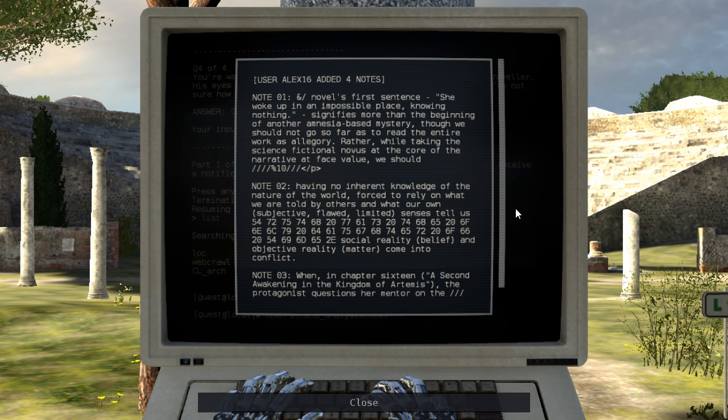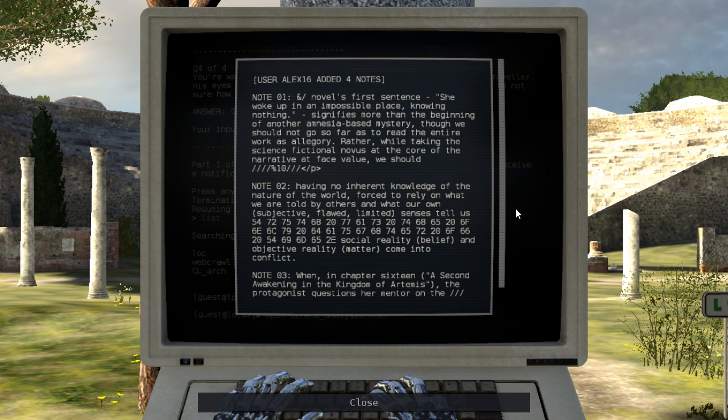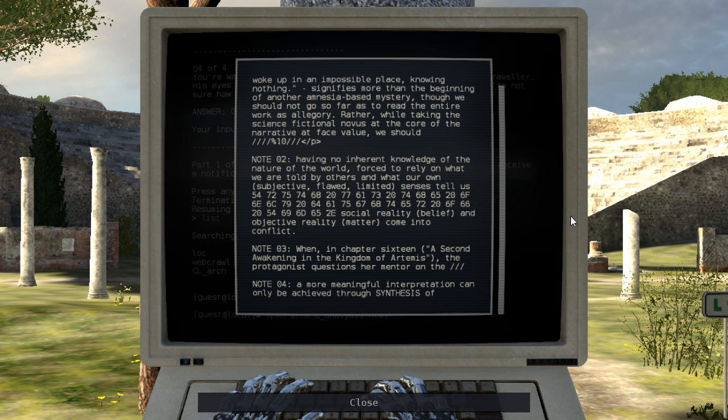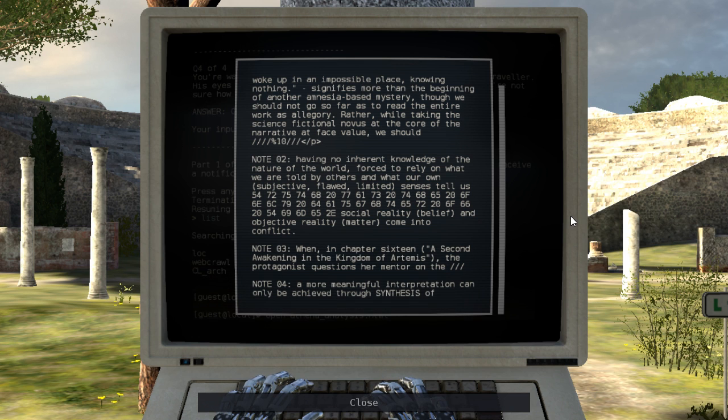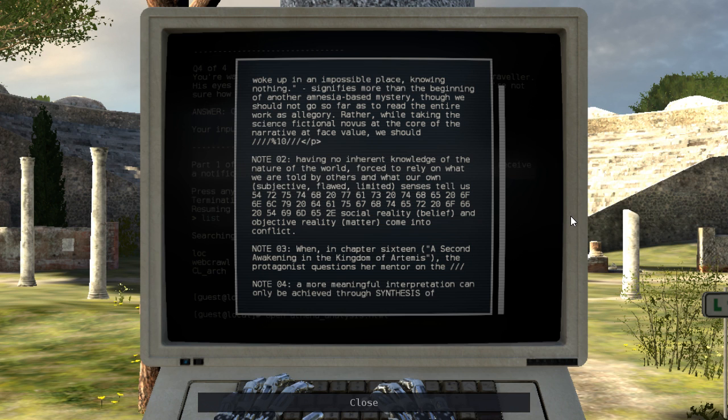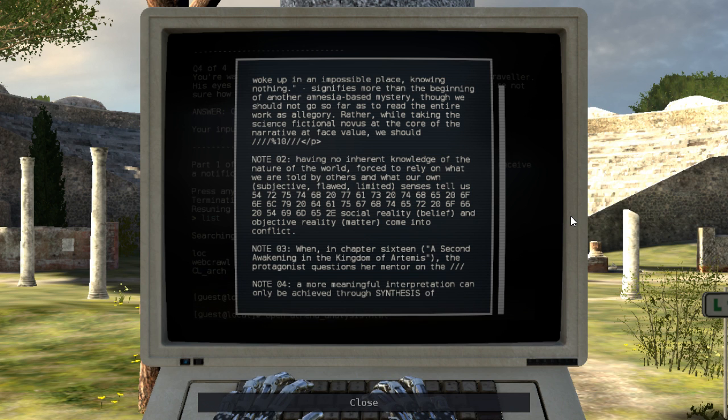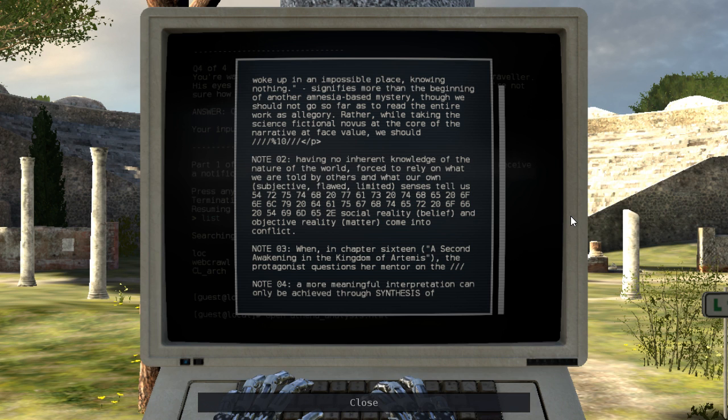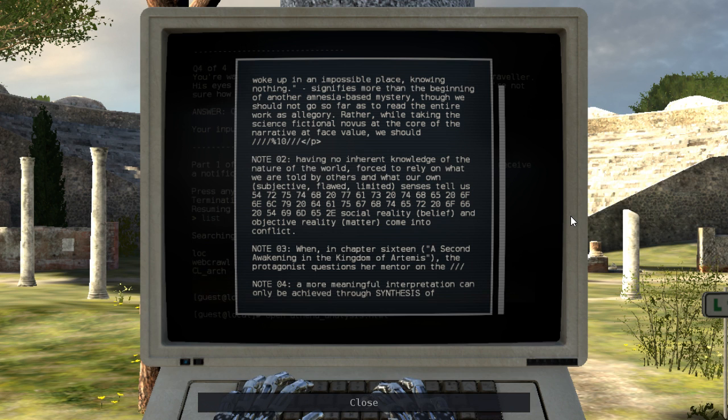But wait, no, wait a minute. No browser would ever display a closing tag unless it was escaped that way. That doesn't make any sense. Whatever. Note 2. Having no inherent knowledge of the nature of the world, forced to rely on what we are told by others and what our own subjective, flawed, limited senses tell us, social reality, belief, and objective reality, matter, come into conflict. I bet those are just normal hex codes and they would actually translate to real words, but I'm too lazy to decode them. Note 3. When, in chapter 16, a second awakening in the kingdom of Artemis, the protagonist questions her mentor on the... Note 4. A more meaningful interpretation can only be achieved through synthesis of.